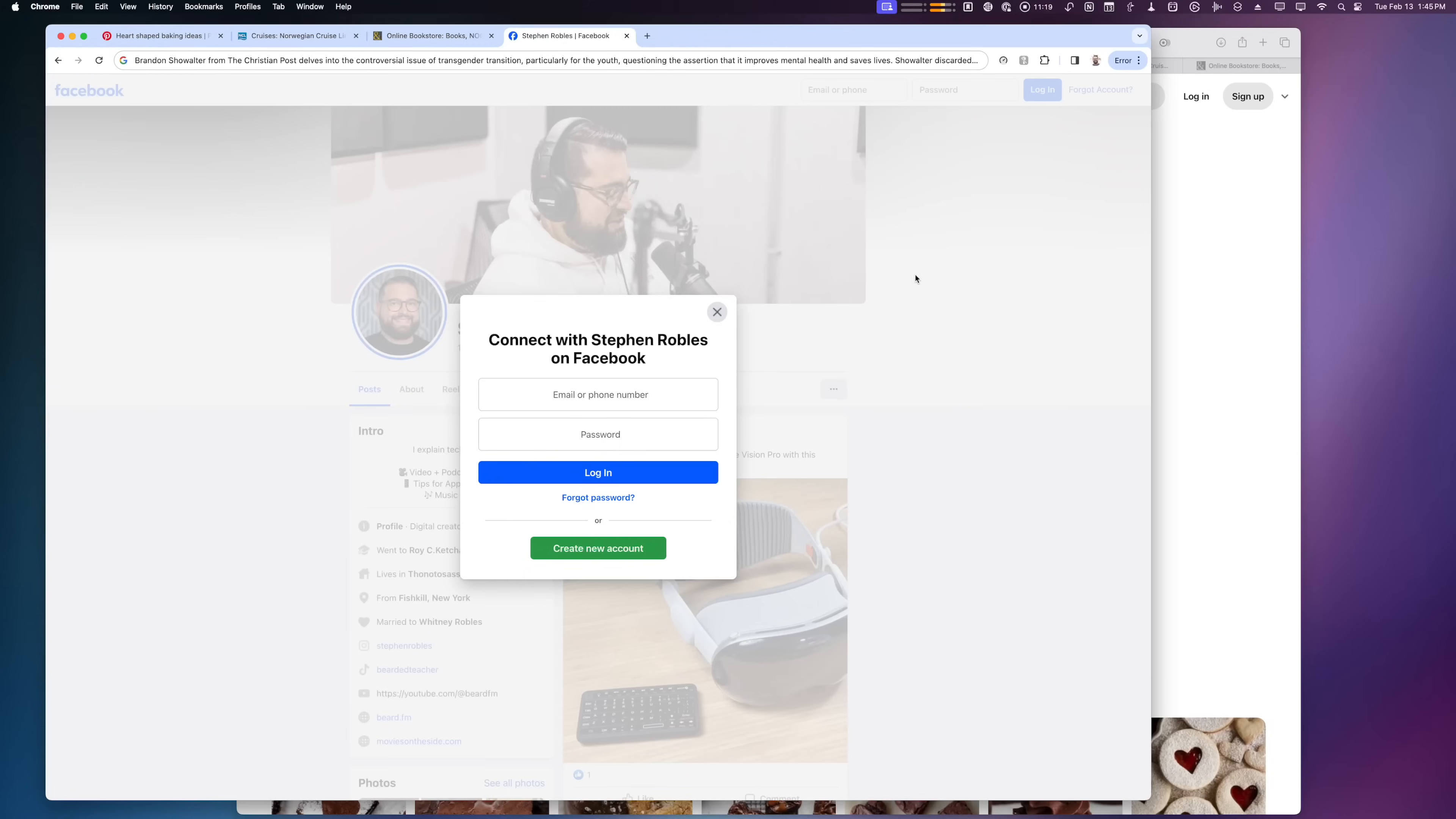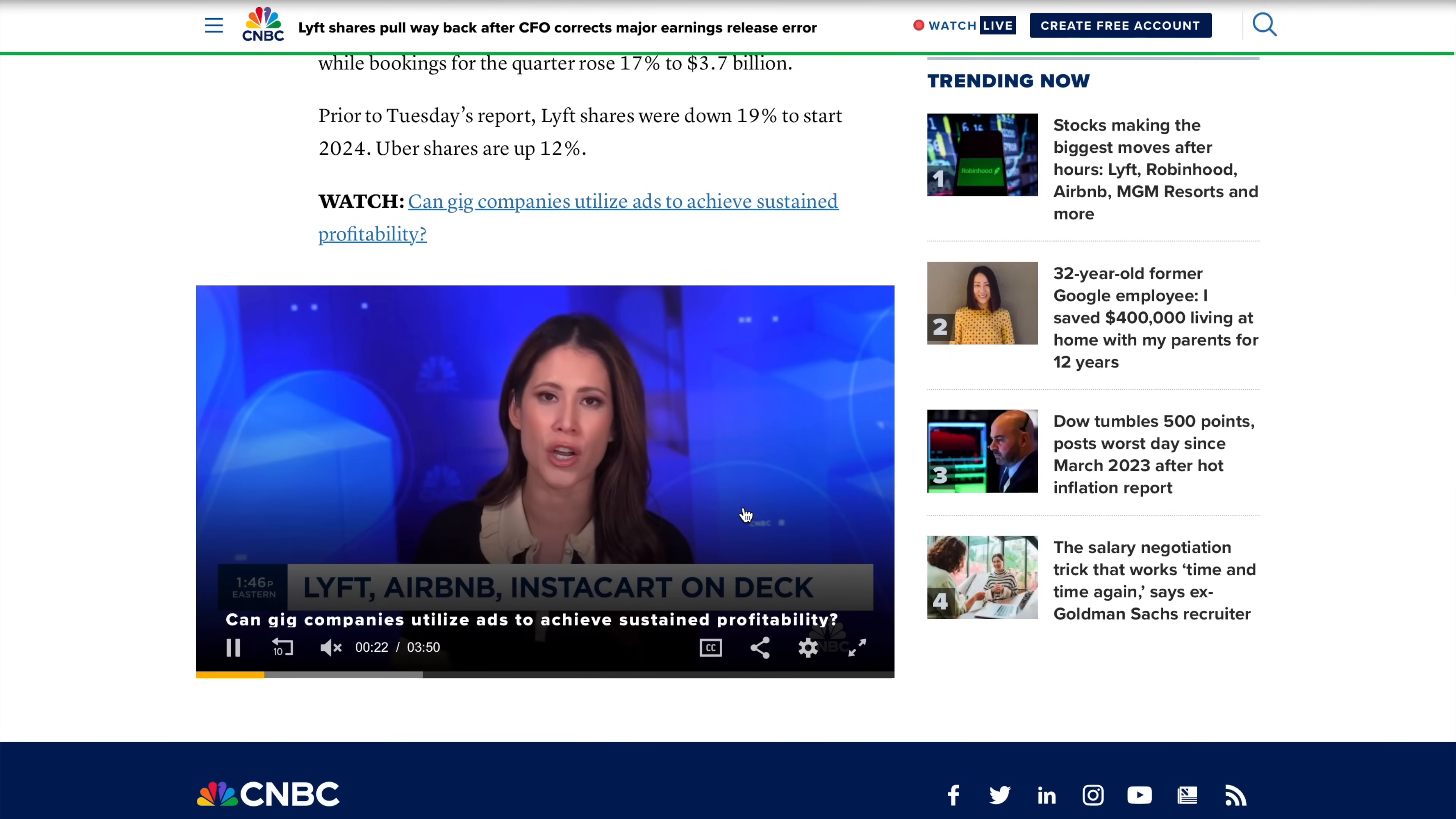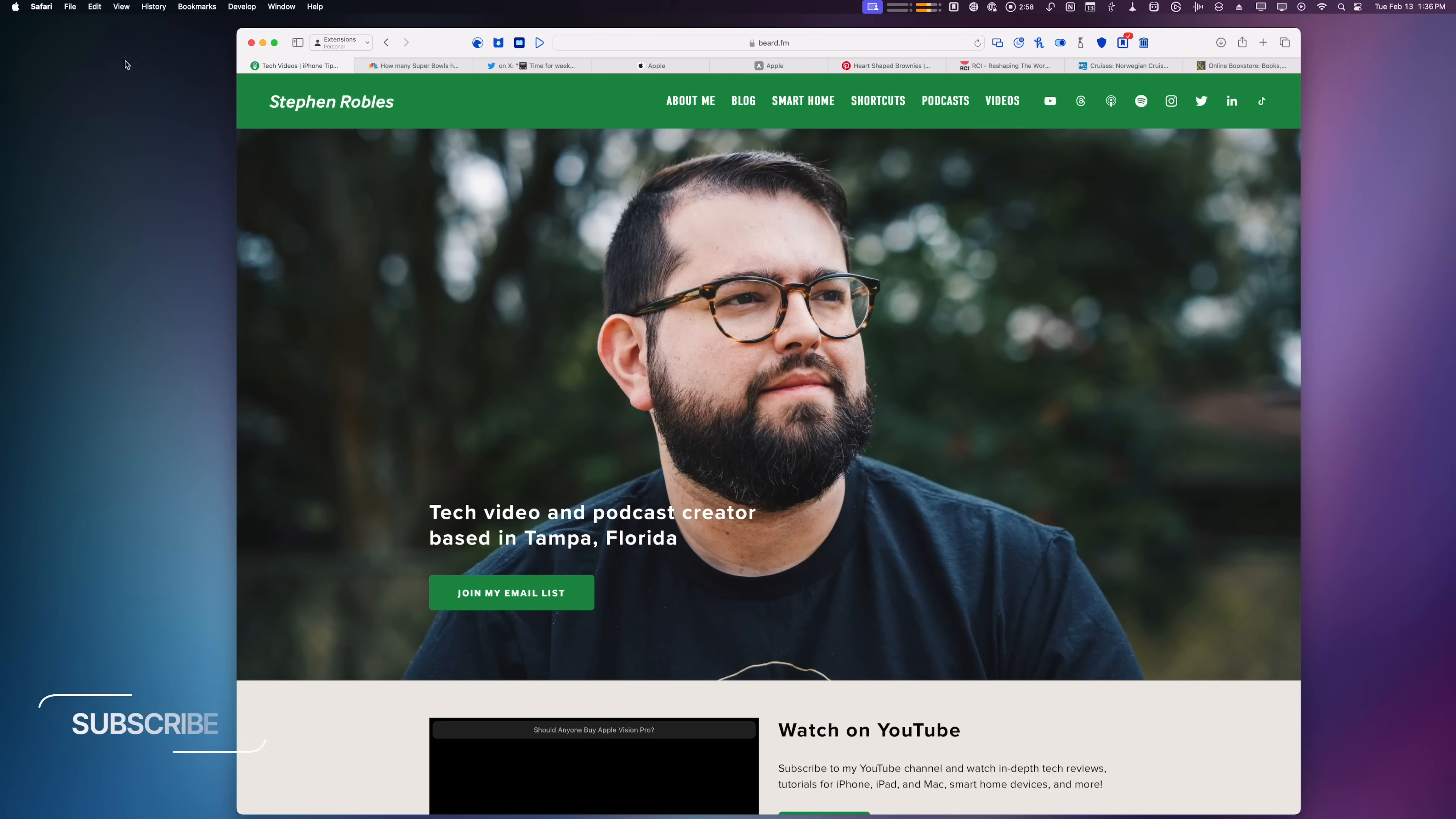Browsing the internet can be pretty cumbersome nowadays, from pop-up windows and login screens that block content to video players that don't follow the rules of the web browser. I'm going to show you 13 Safari extensions for Mac and iPhone that will take away a lot of those annoyances from browsing the web.